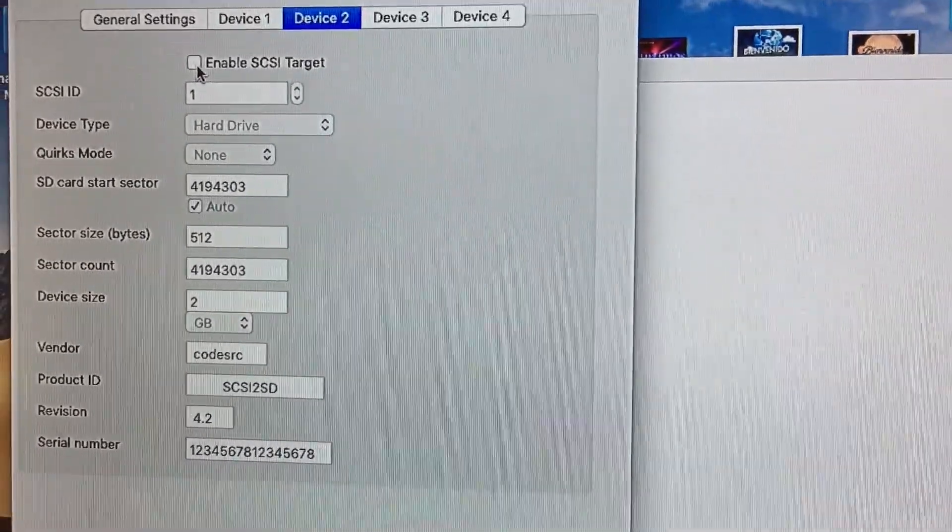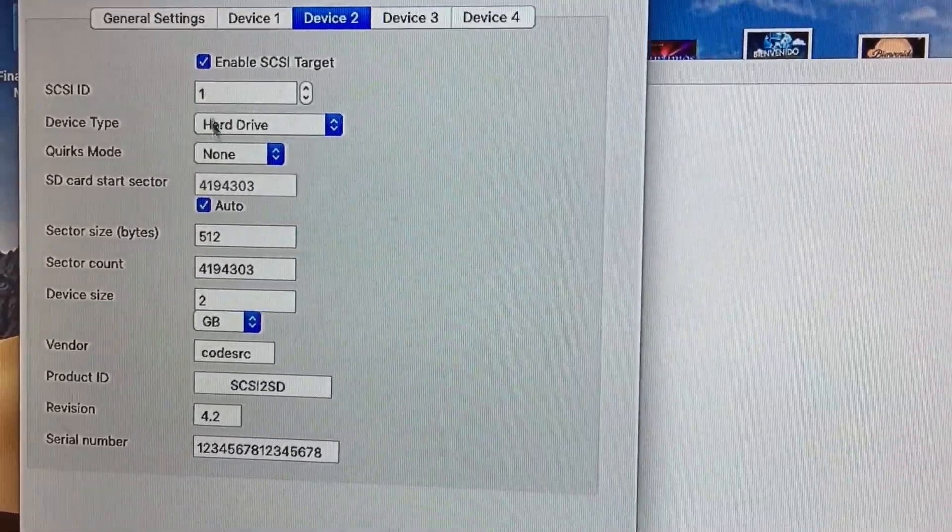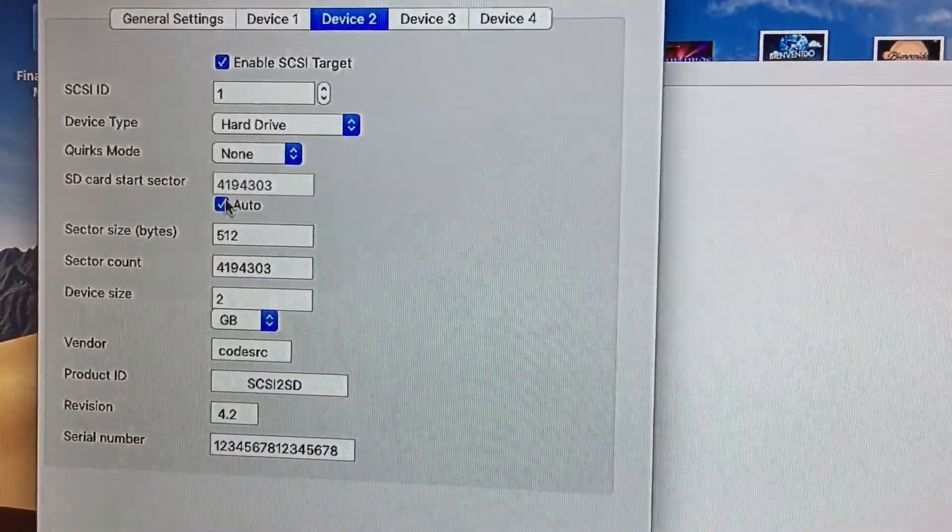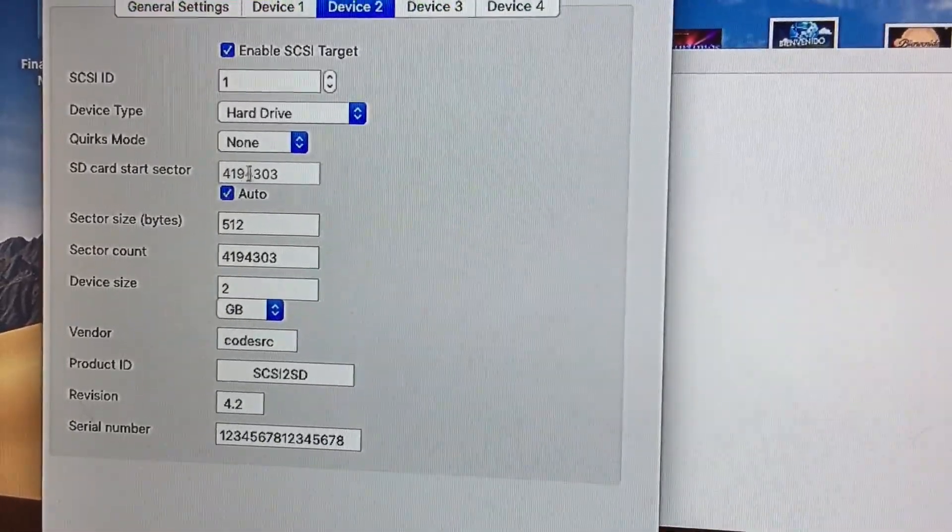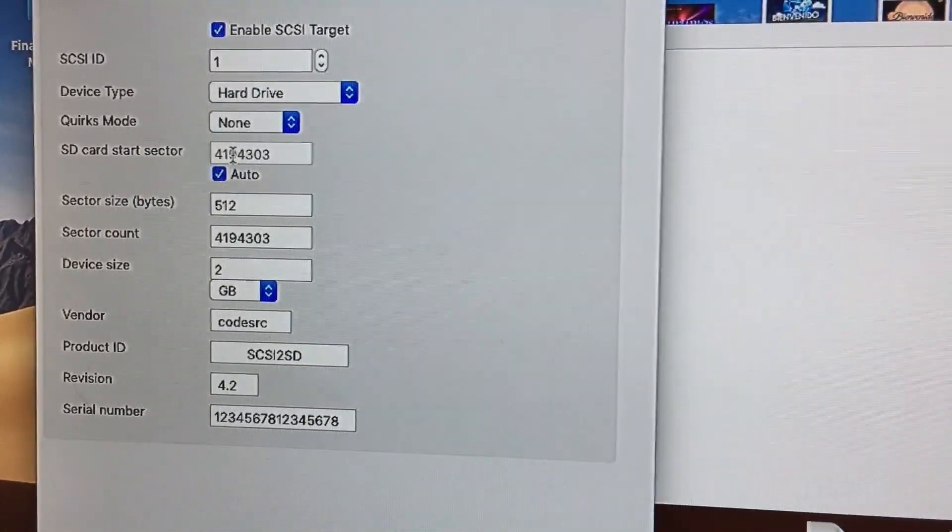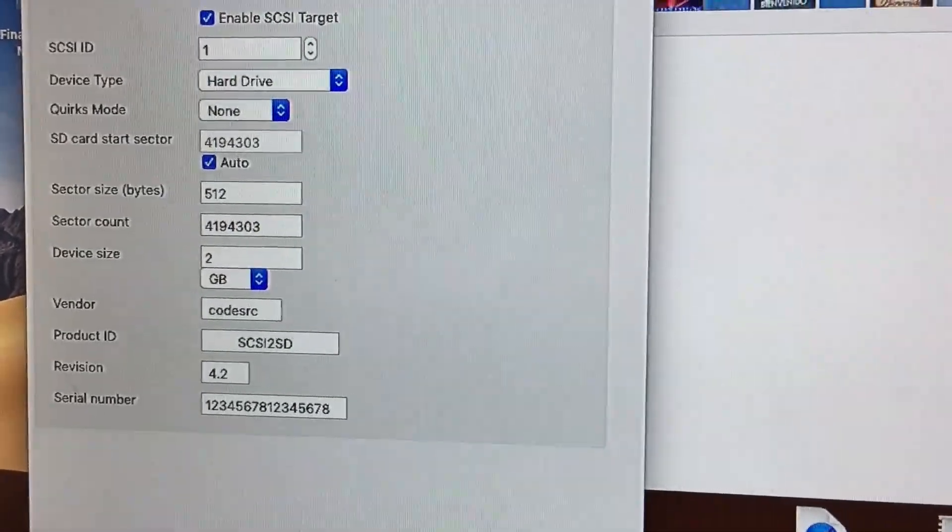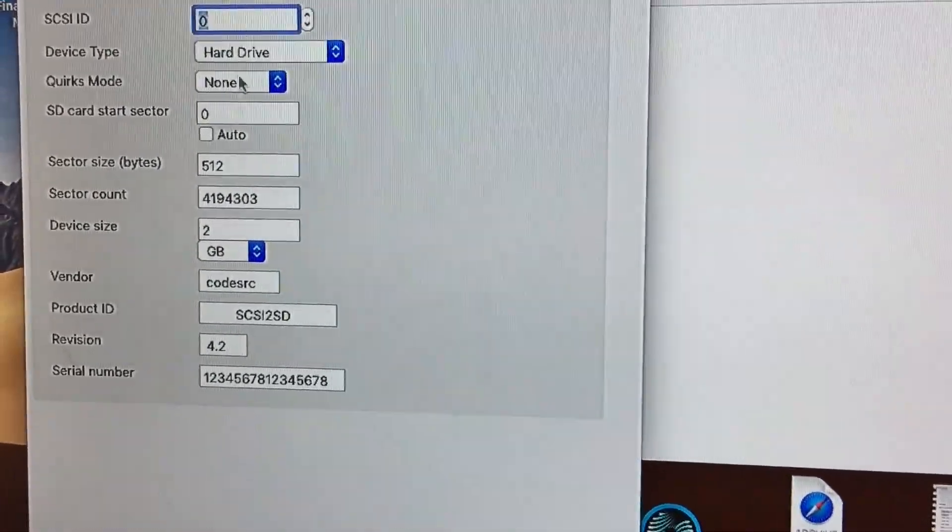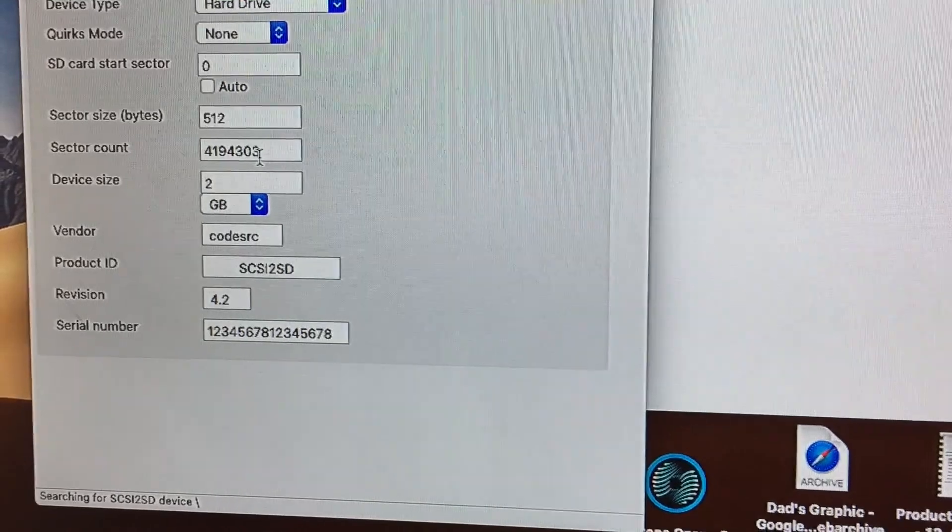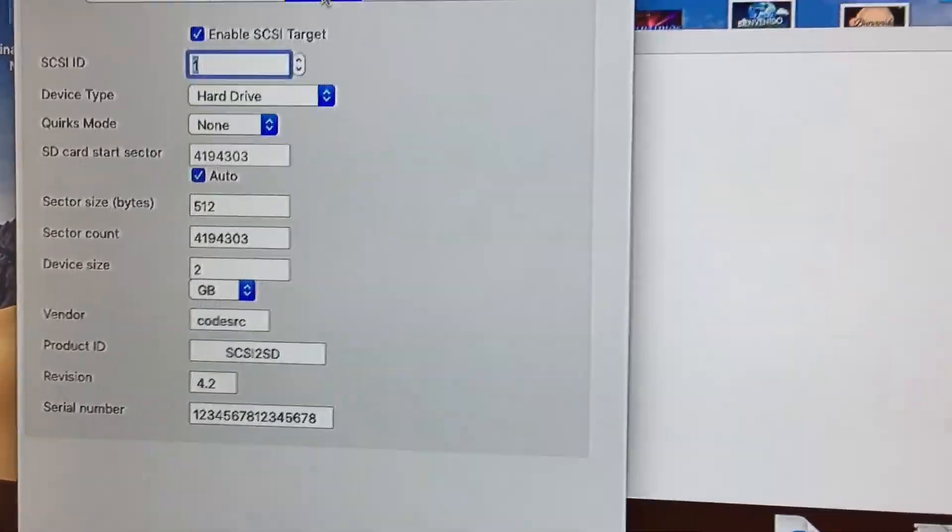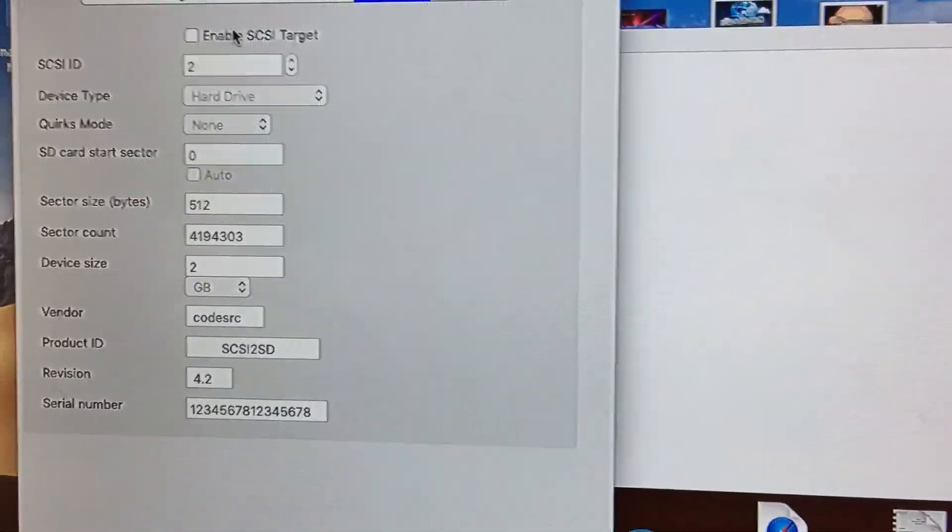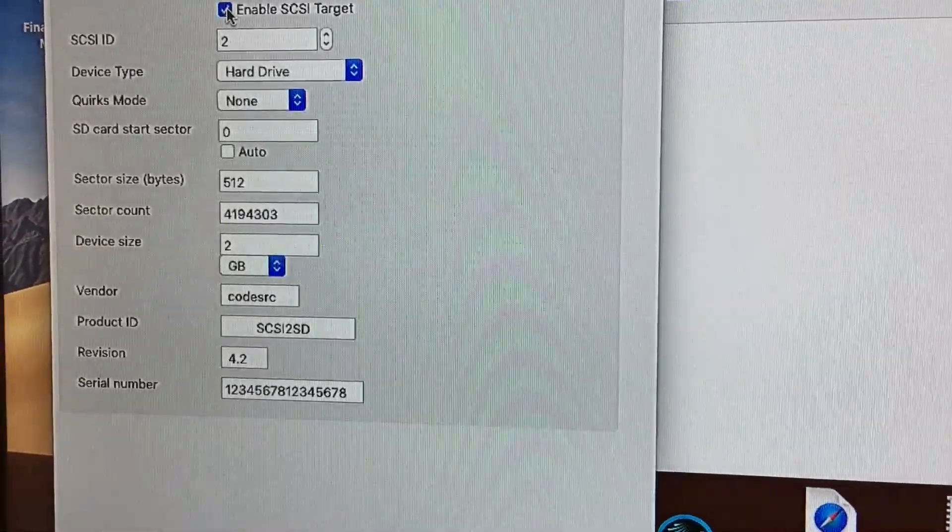And you will see that automatically. Check Auto here - it will take this number here, which is the SD card start sector number, and automatically set it to the next one after the sector count. So if you were to do that for device three, enable SCSI, click Auto, and you're going to see that number change. So everything is working great. And the SCSI ID number